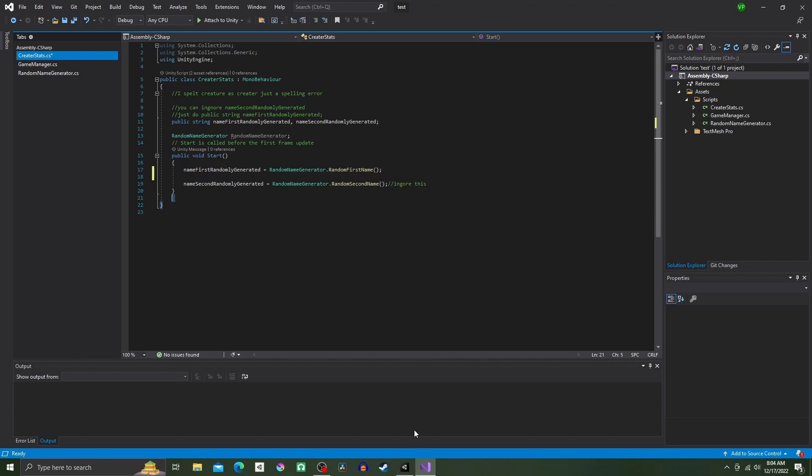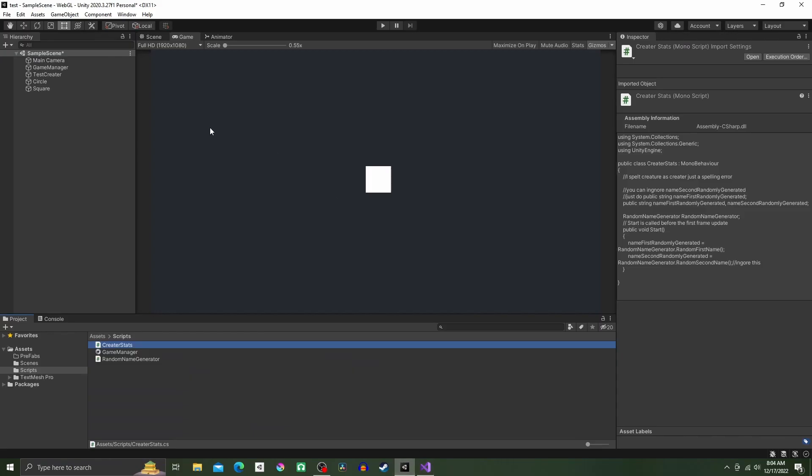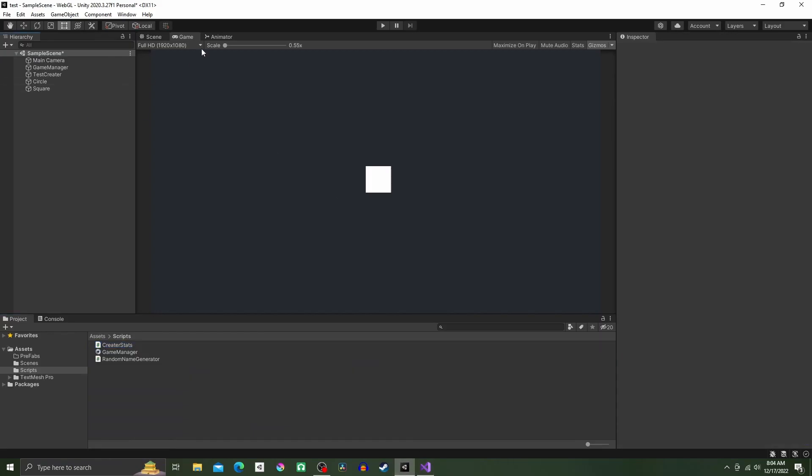Now if we go back into our sample scene and drag our Creature Stats script over to the object we made.